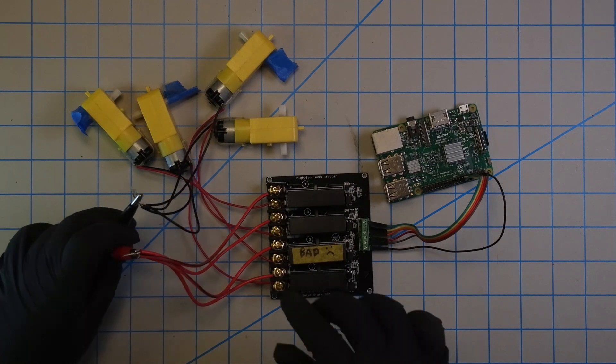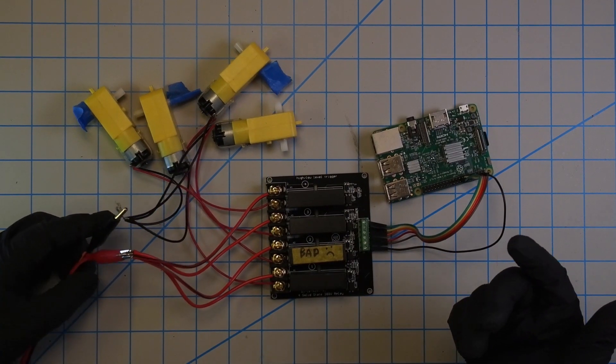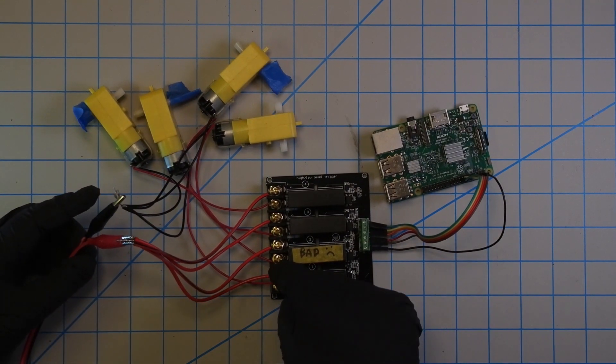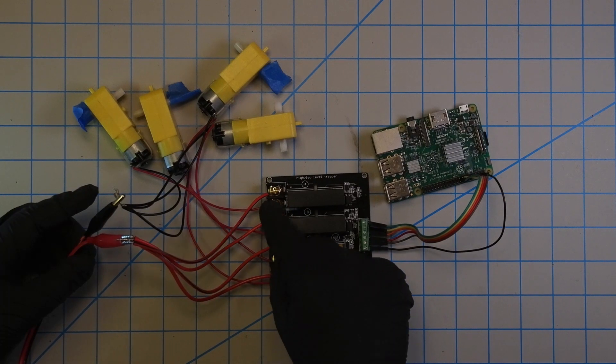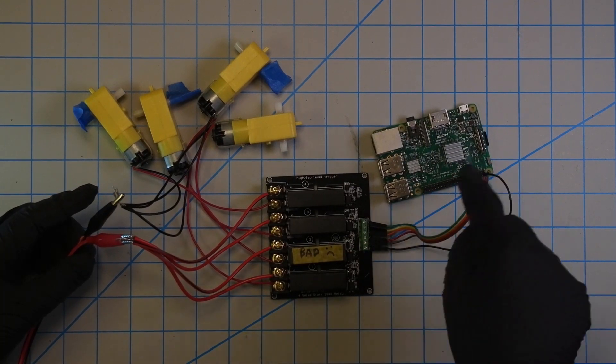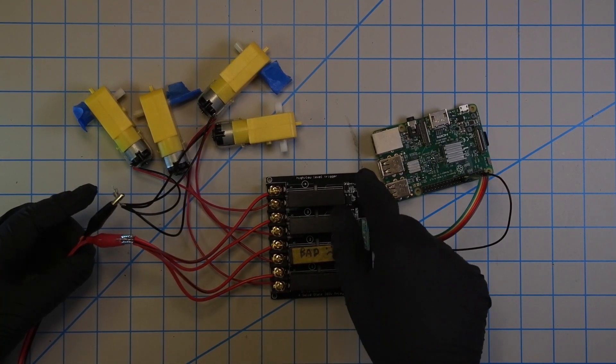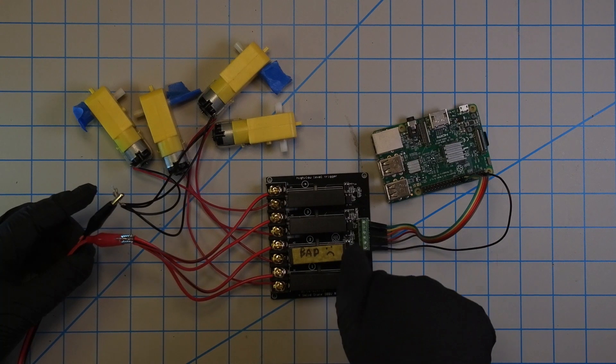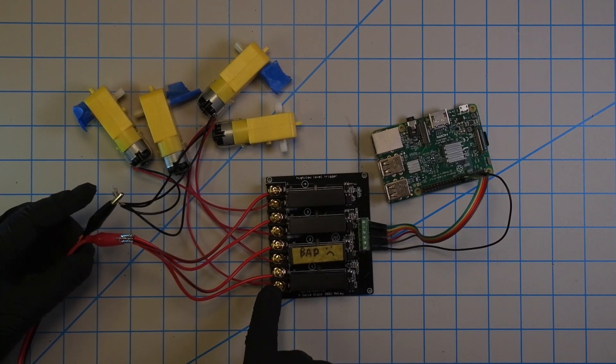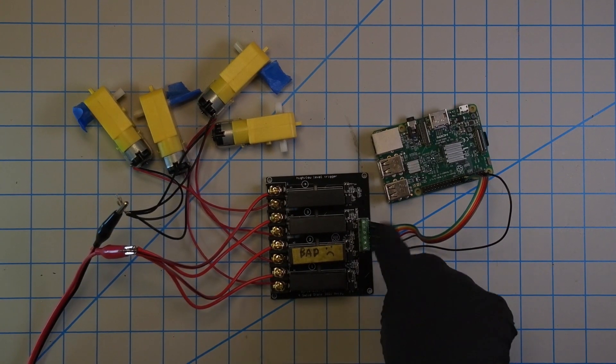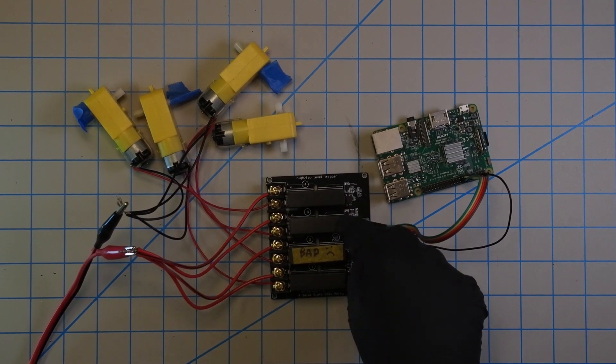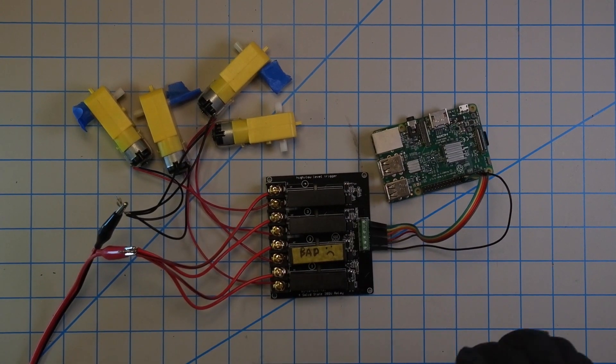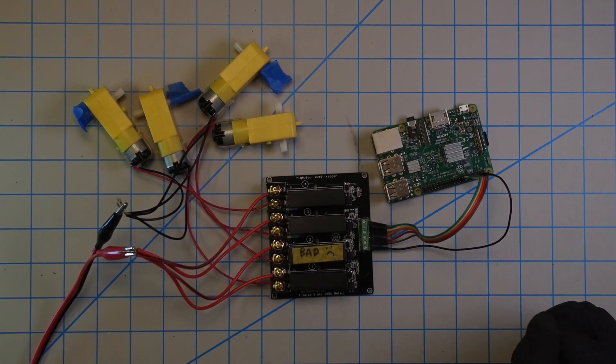So basically how it works is the circuit is broken right here, so when the Raspberry Pi sends a signal to the relay, for example on channel one, it will complete the circuit and then we'll run the motor. So that way we can control each of the four motors independently.